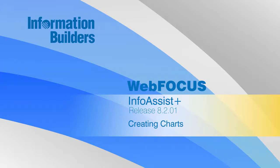Hello, and welcome to this InfoAssist Plus primer on the InfoAssist Plus charting feature, which provides a wide variety of options for displaying your data clearly and effectively.